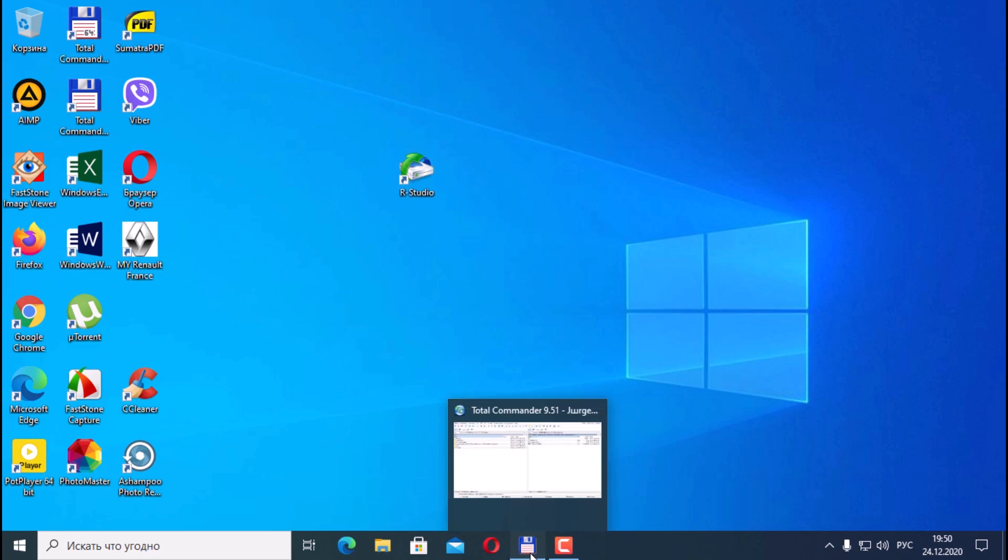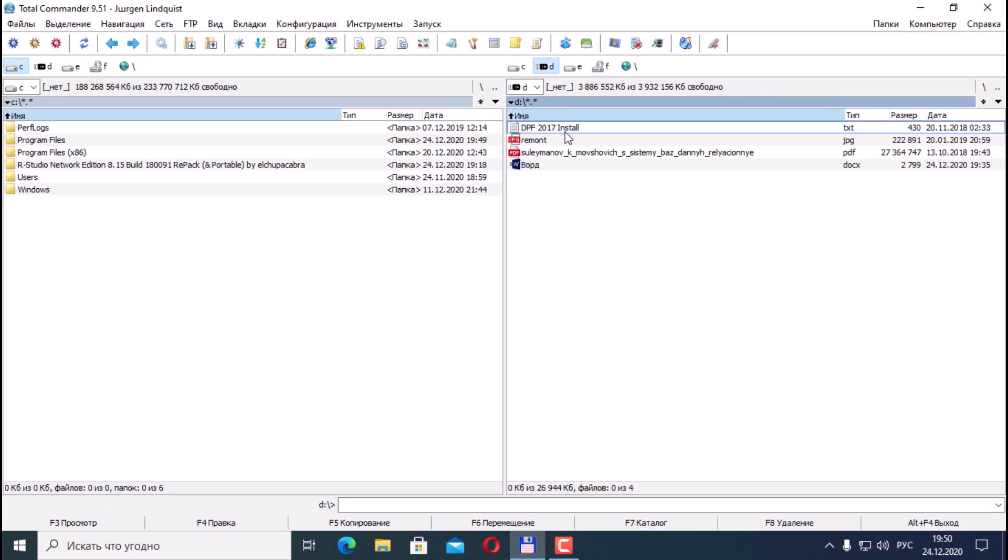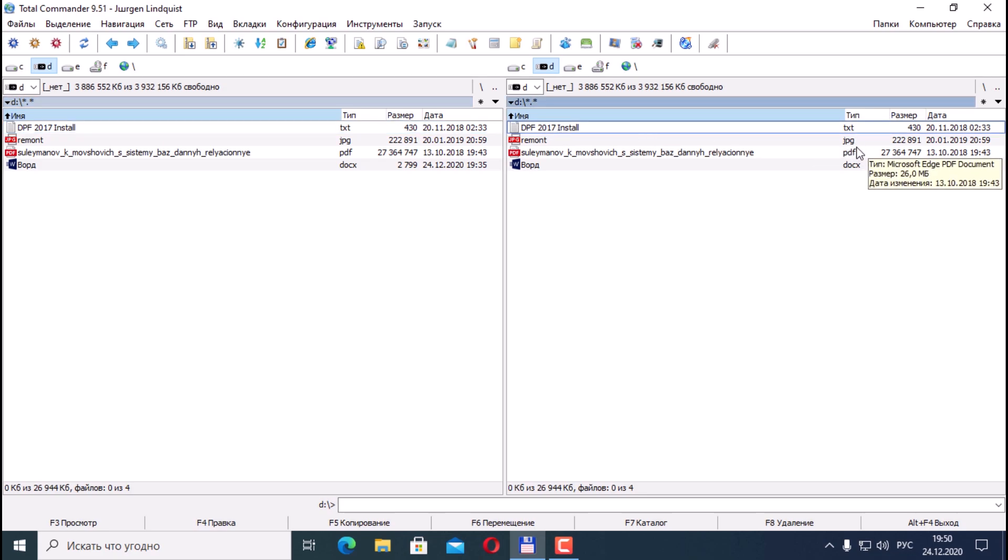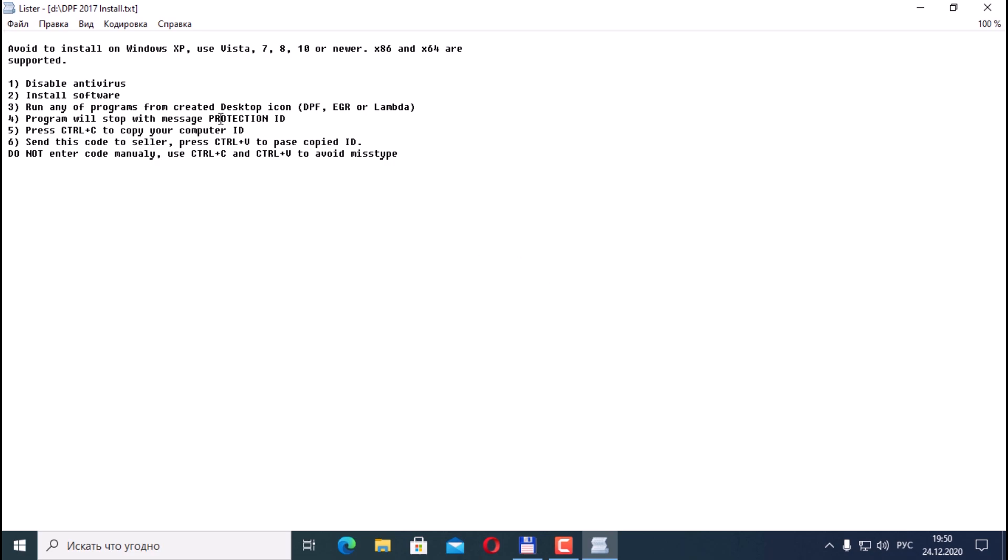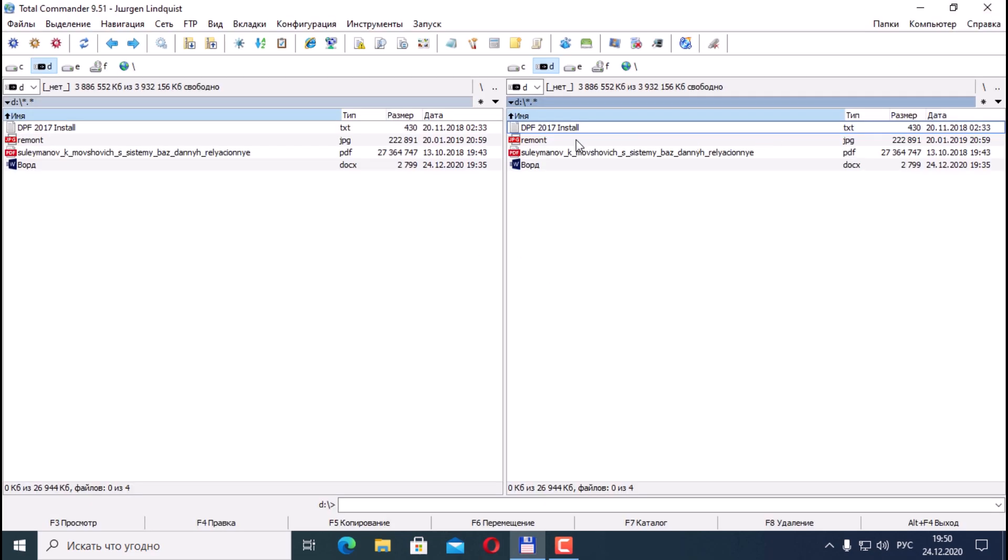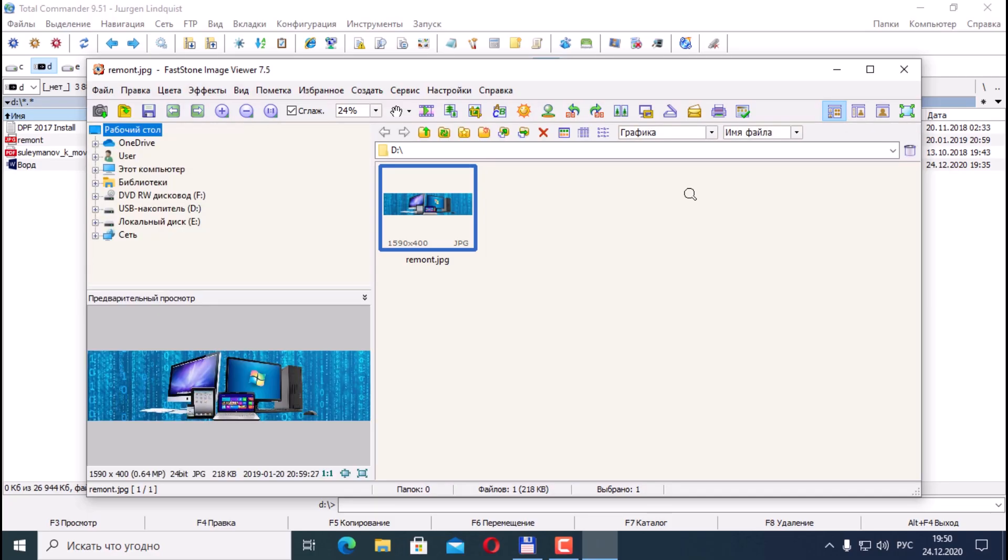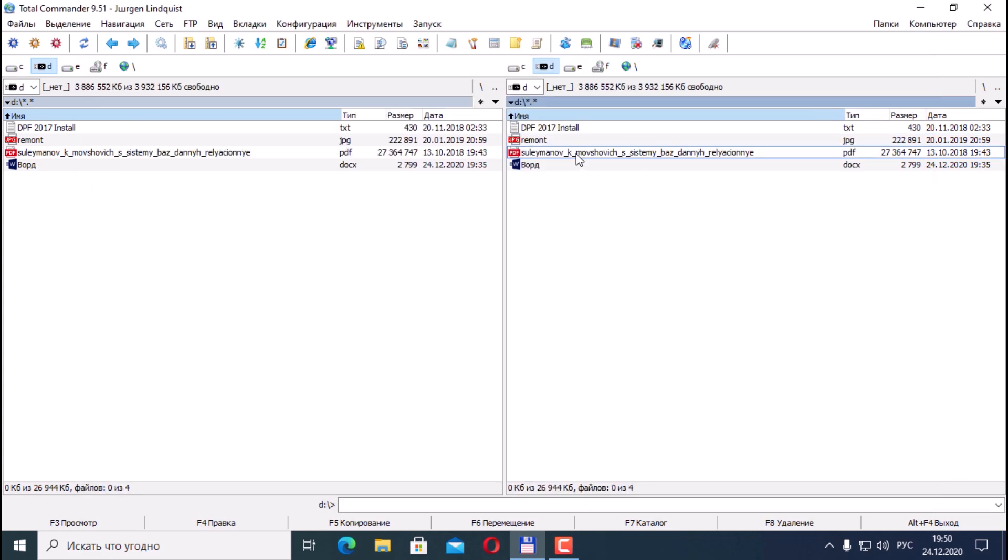Next, I prepared a test flash drive. There are four files on it: one format TXT, picture PDF, and Word document. They are all readable and it opens. What we will do: we will delete all these files, four files, and our basket is empty.